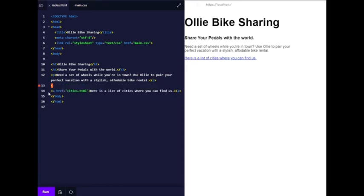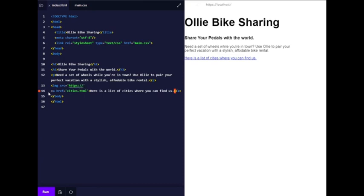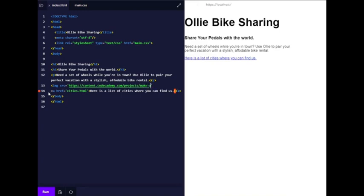So let's add an image tag with source attribute: https://content.codecademy.com/projects/make-a-website...